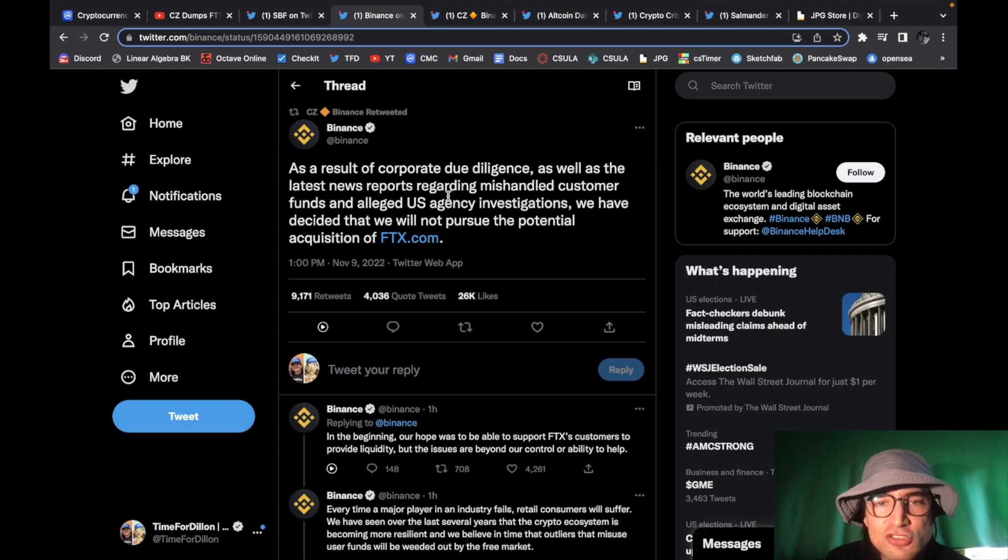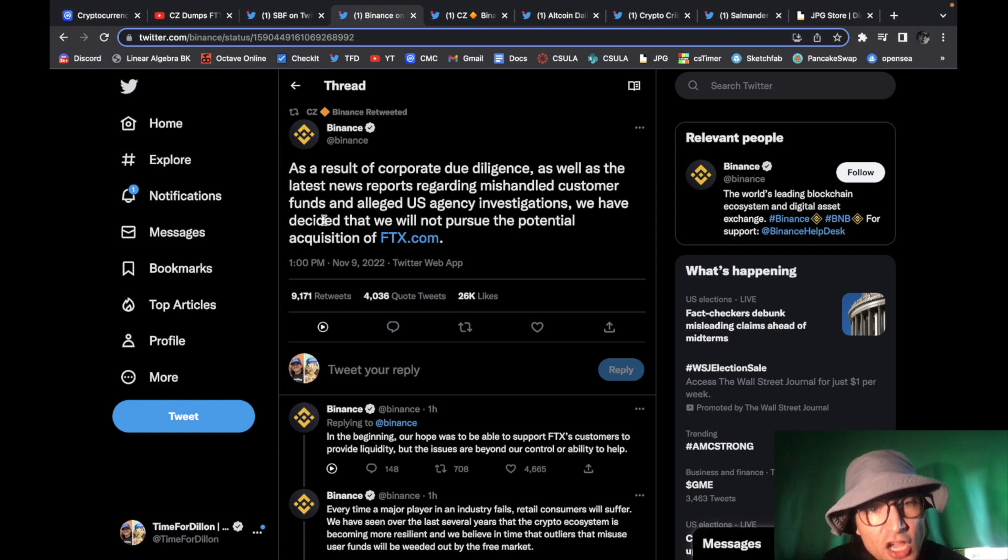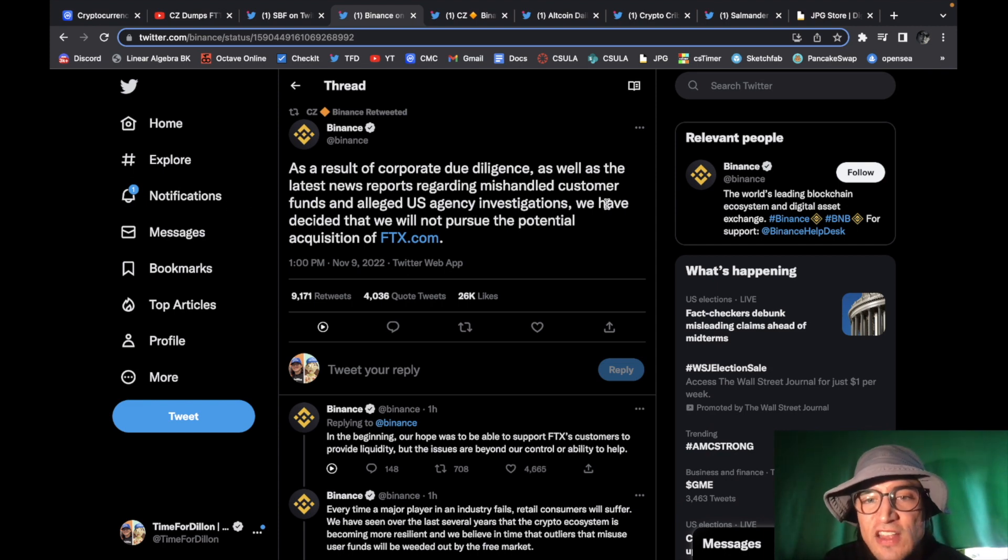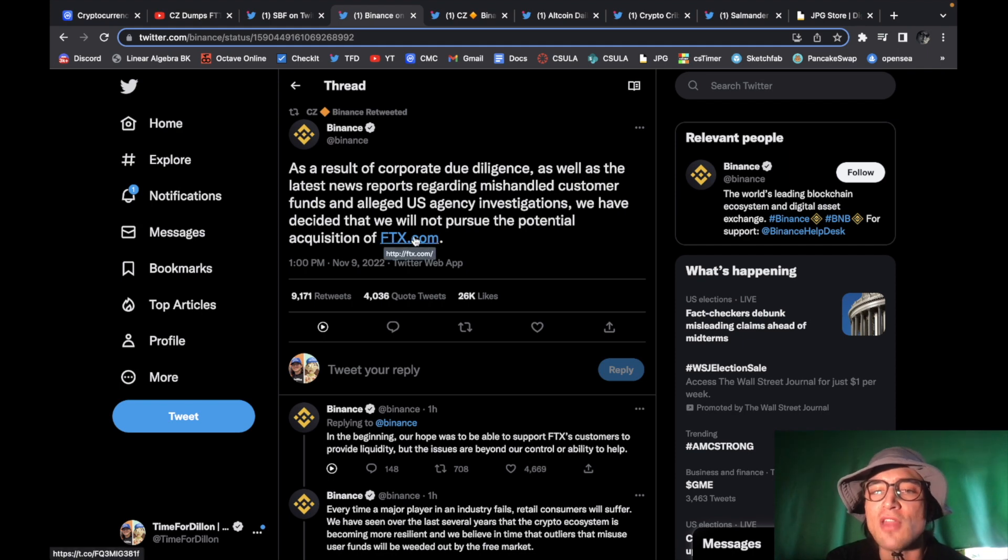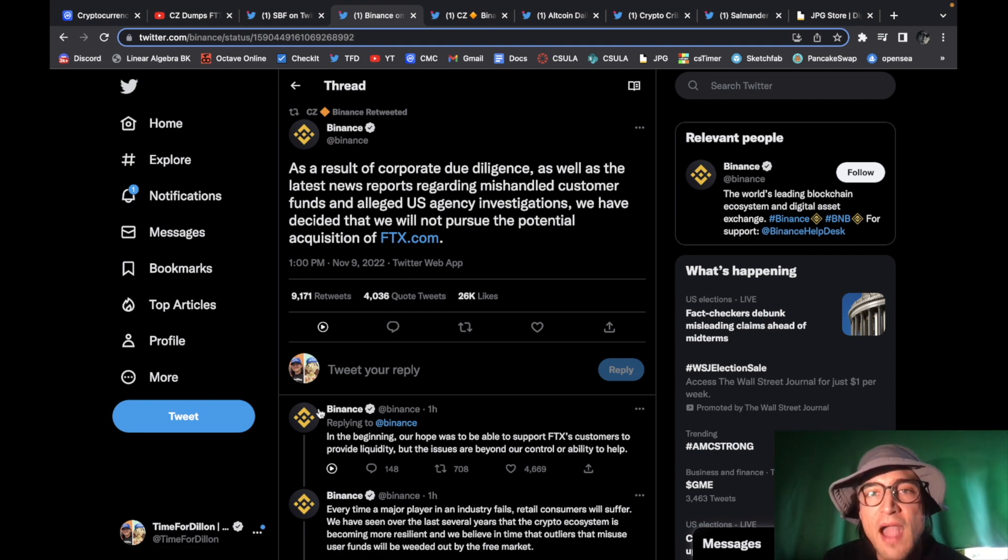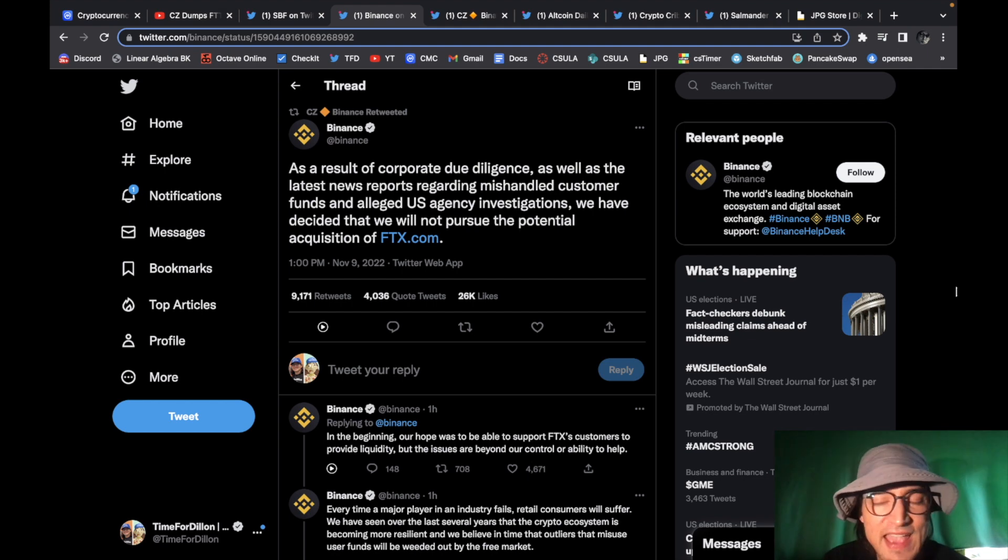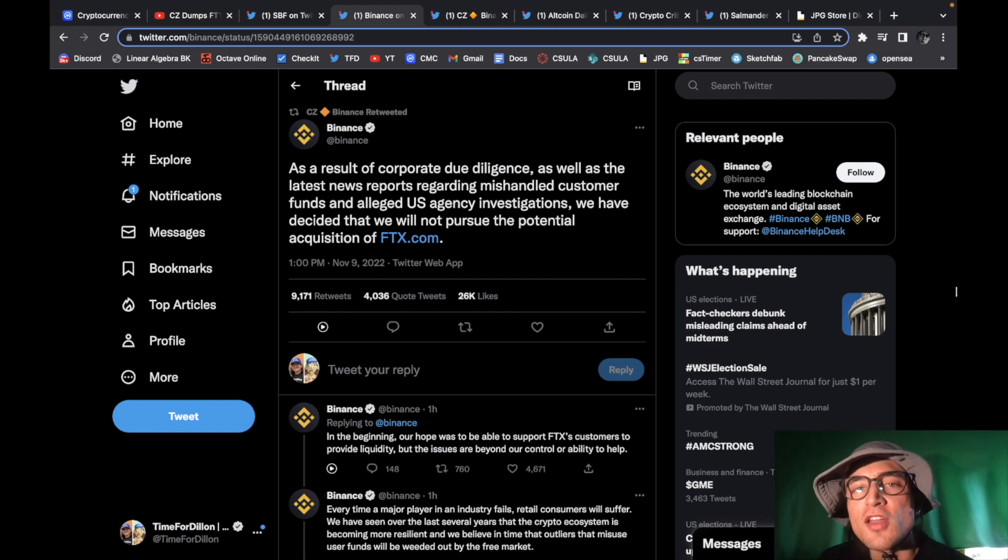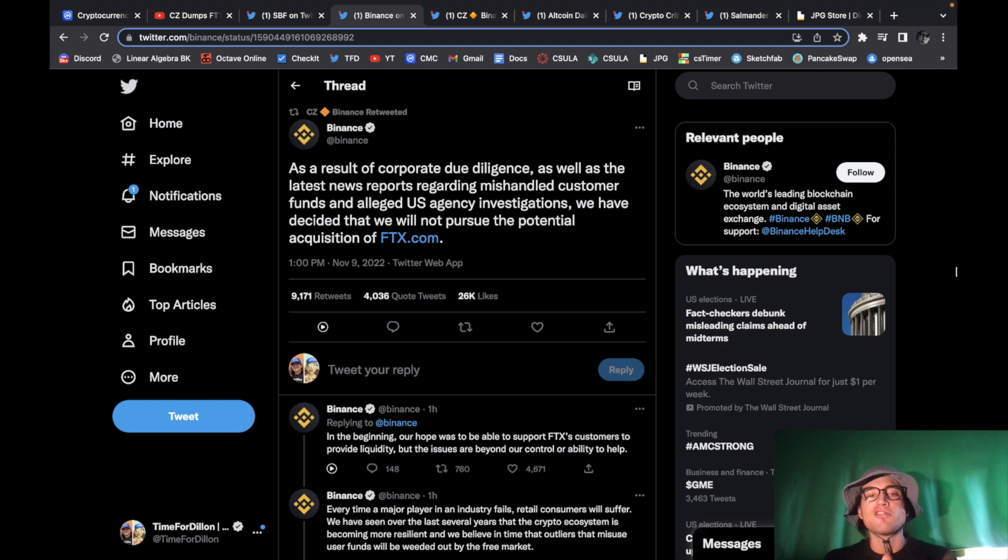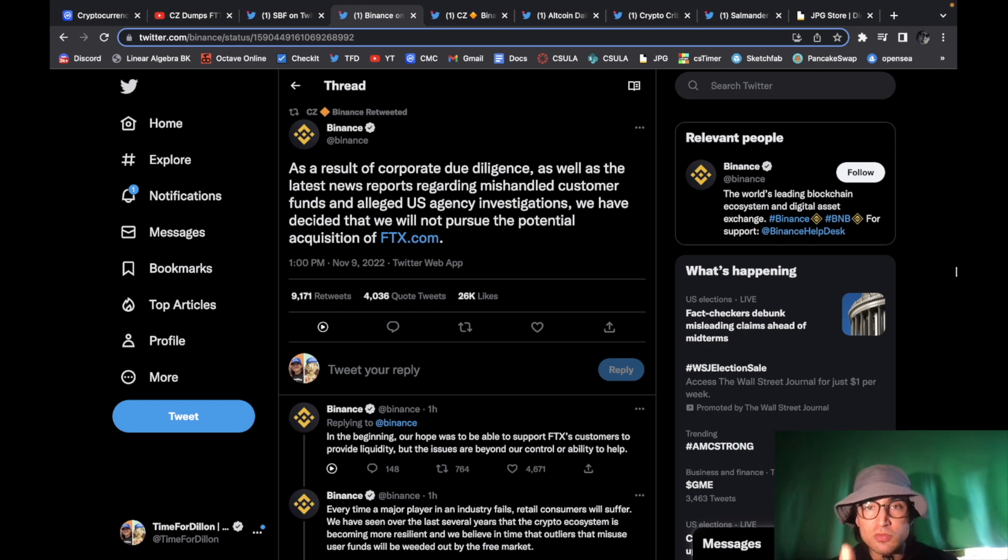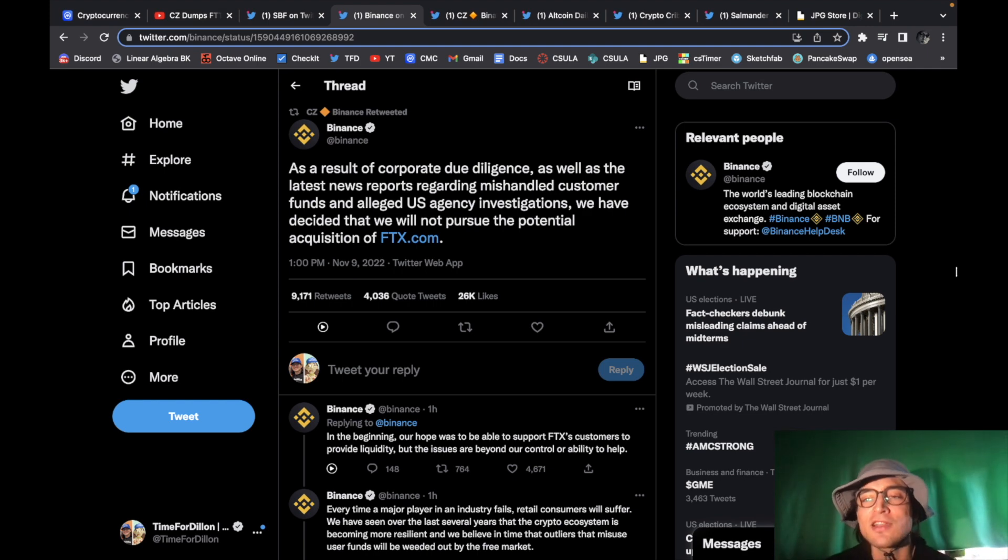what happened Binance came out as a result of our corporate due diligence as well as the latest news reports regarding mishandling customer funds and alleged U.S. agency investigations we have decided that we will not pursue the potential acquisition of FTX they're done put a fork in them it's over game over